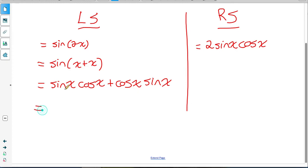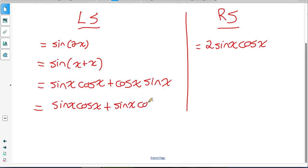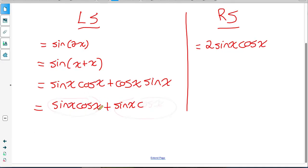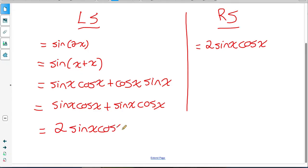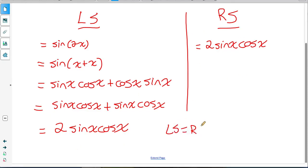If I rewrite 2x as x plus x, now that it's a compound angle I can apply that identity. This gives me sine x times cos x plus cos x times sine x. Since the order of multiplication doesn't matter, I can rewrite the second product as sine x times cos x as well. Now both terms are identical, so I collect them: two sine x cos x. That proves the identity — sine of 2x equals 2 sine x cos x for all values of x. That's what makes it an identity.